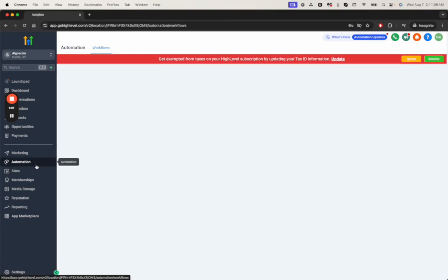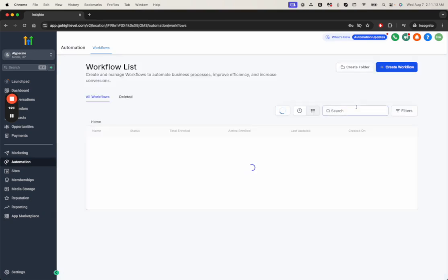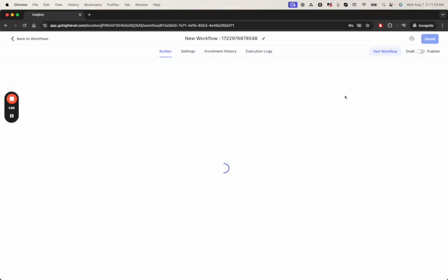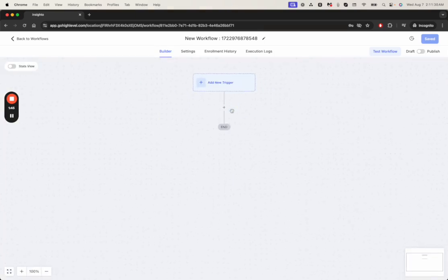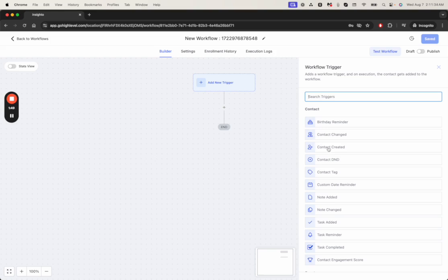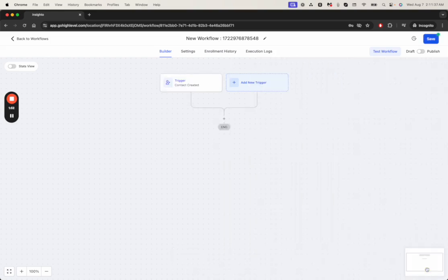Let's go to the Automation section. For the sake of simplicity I'll start a new workflow from scratch. For the trigger it could be something as simple as contact created. The idea would be to initiate a call whenever a new contact is added to your account.